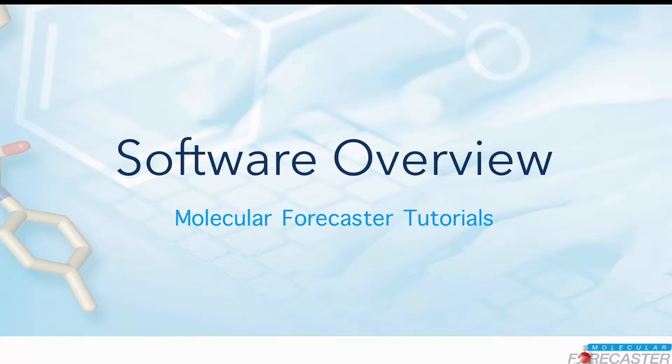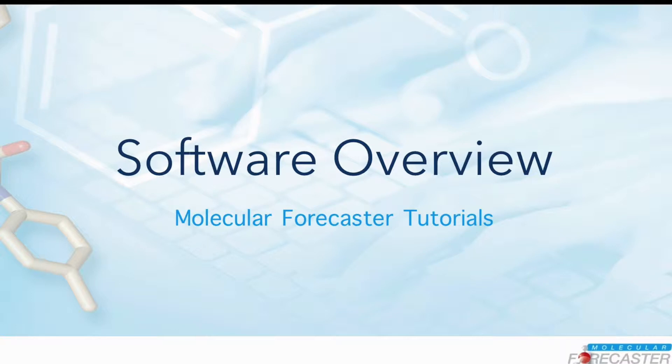Welcome to Molecular Forecaster Tutorial 1 – An Overview. The Forecaster suite comprises a variety of tools for medicinal and synthetic chemistry. In this tutorial, we will cover the very basics of the software contents, layout and action buttons.